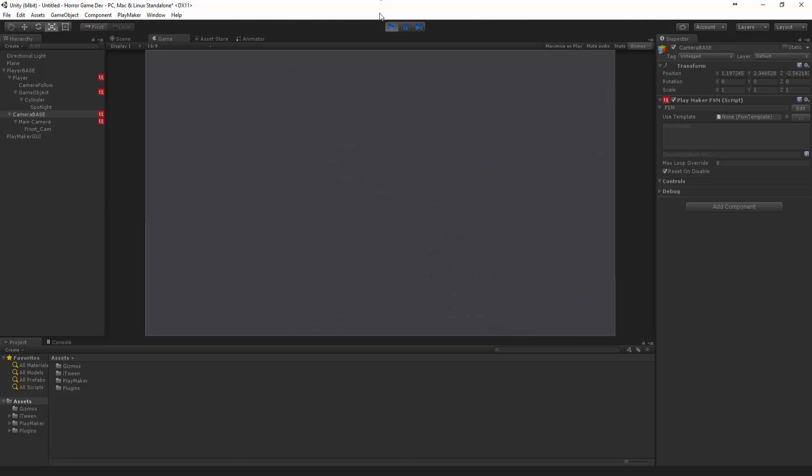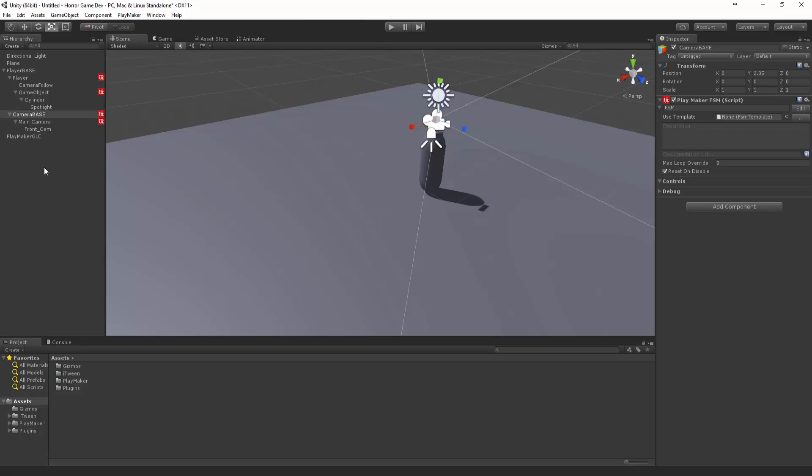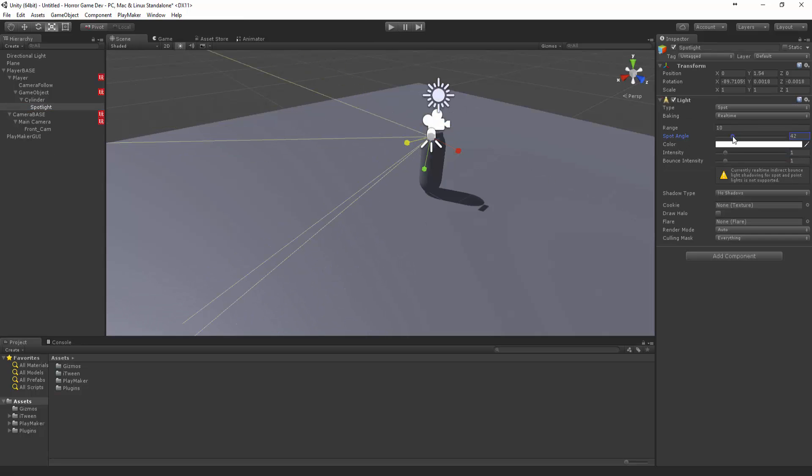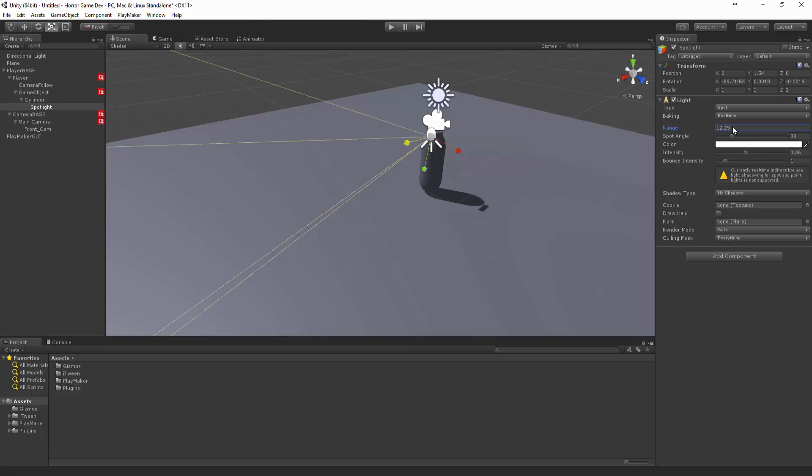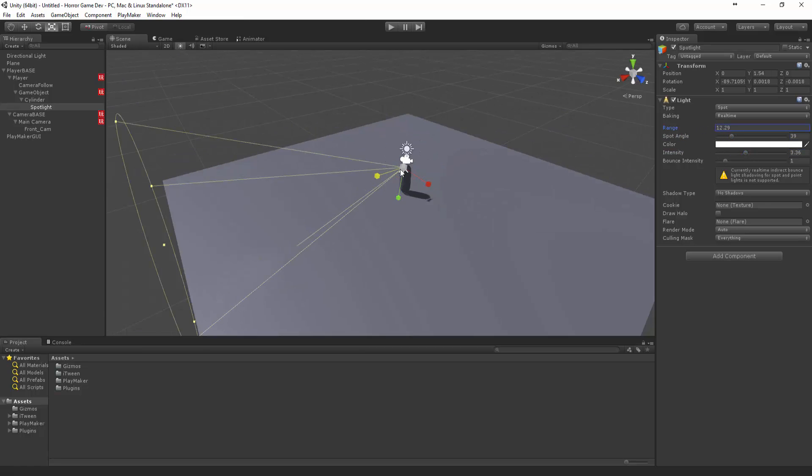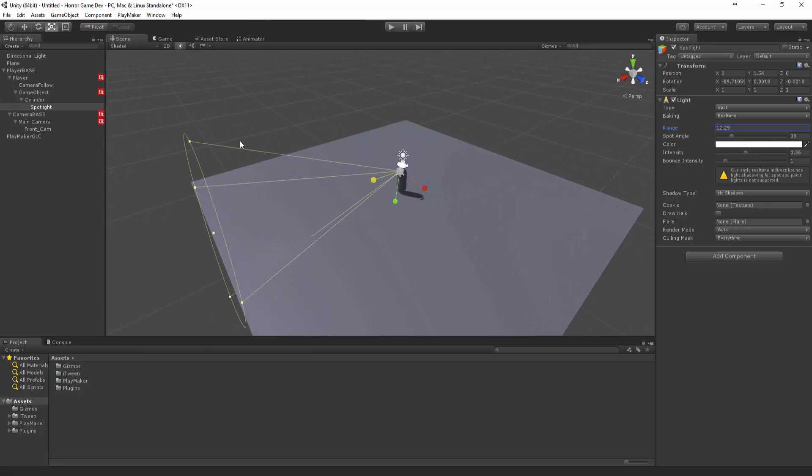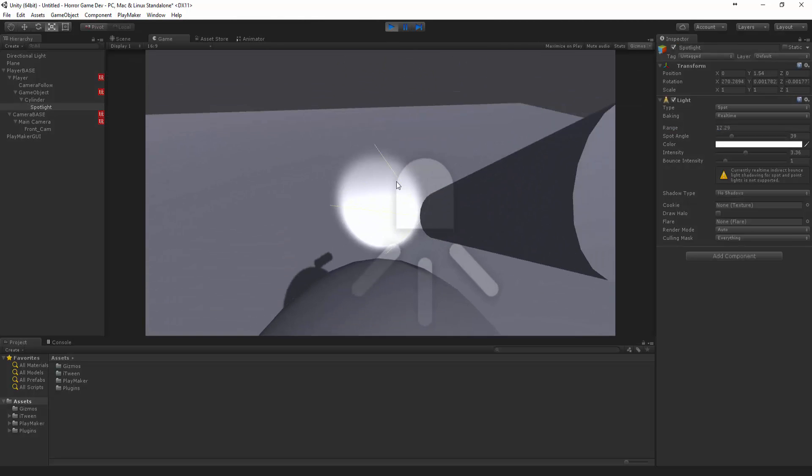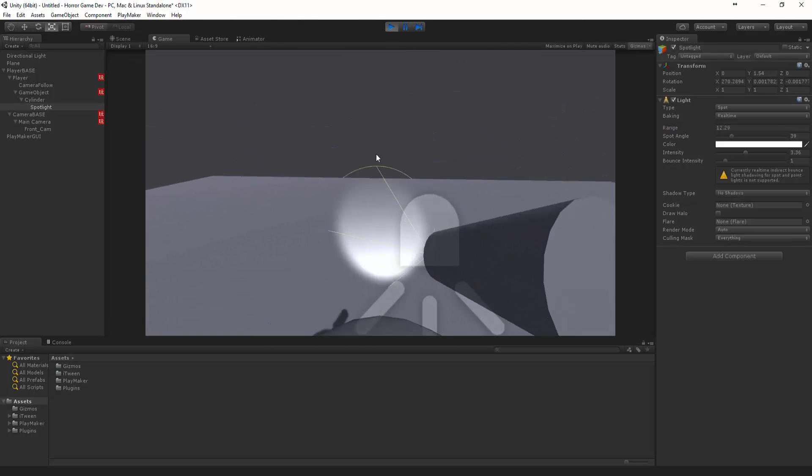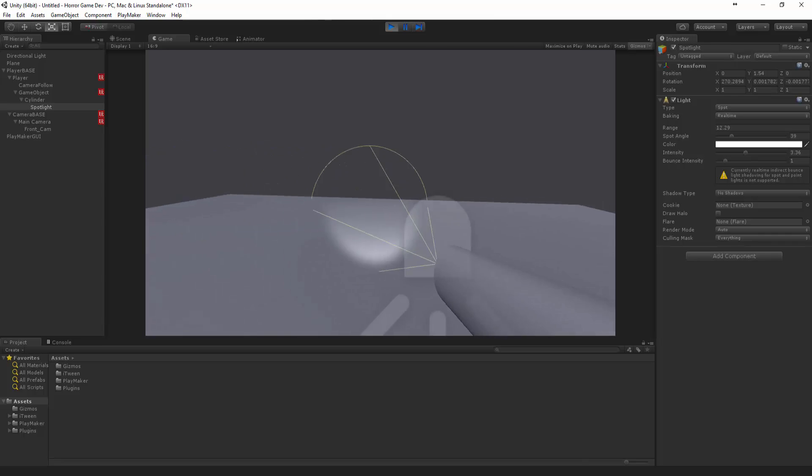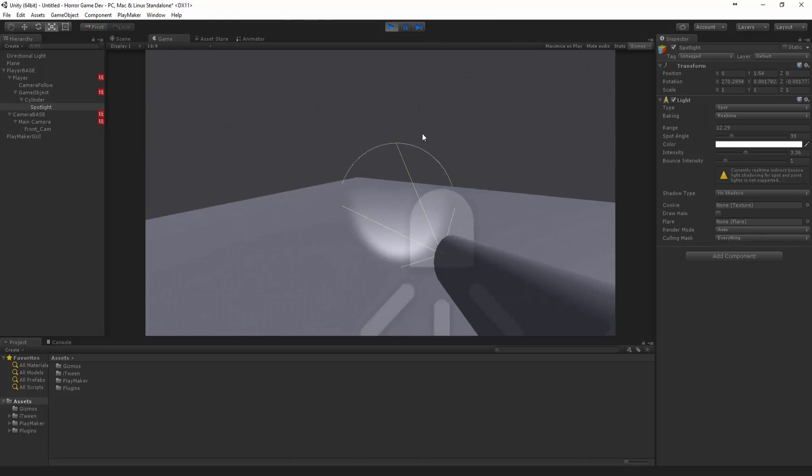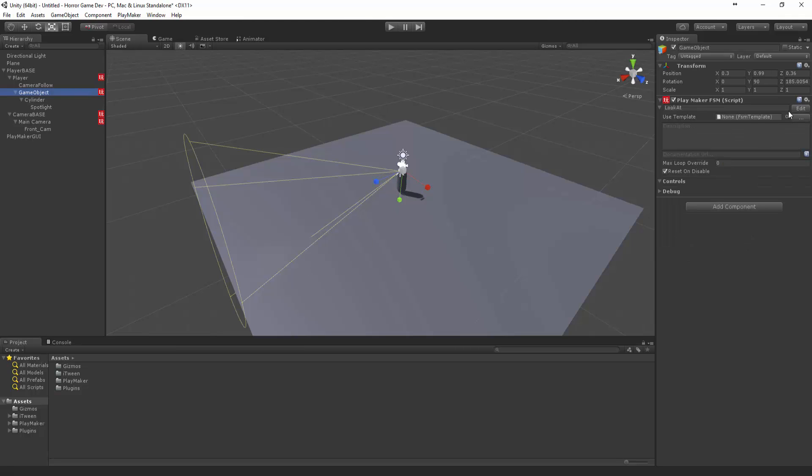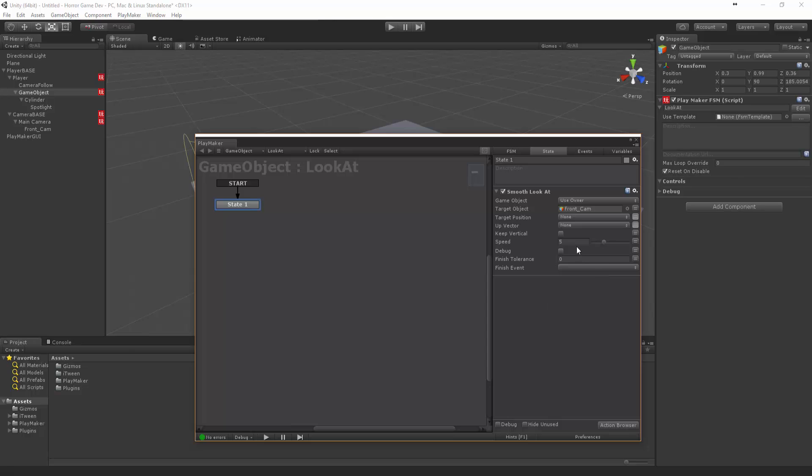That looks pretty good. Now for the spotlight, let's pump this spot angle up and the intensity and maybe the range. Now we can actually adjust the turning speed of our spotlight. Let's go into the game object, let's try 10.